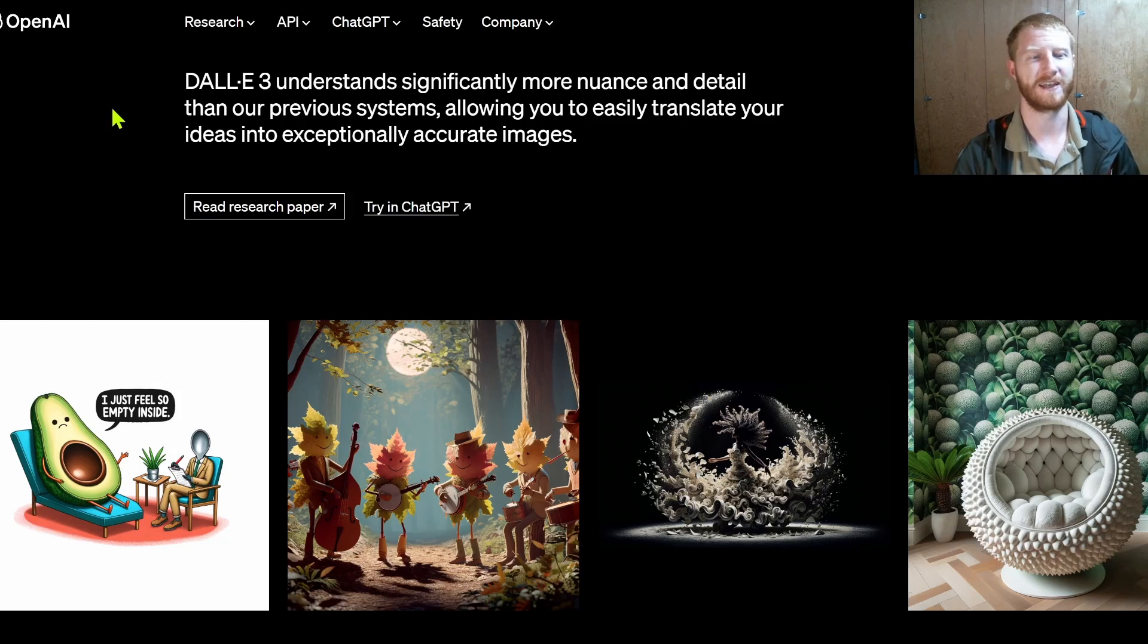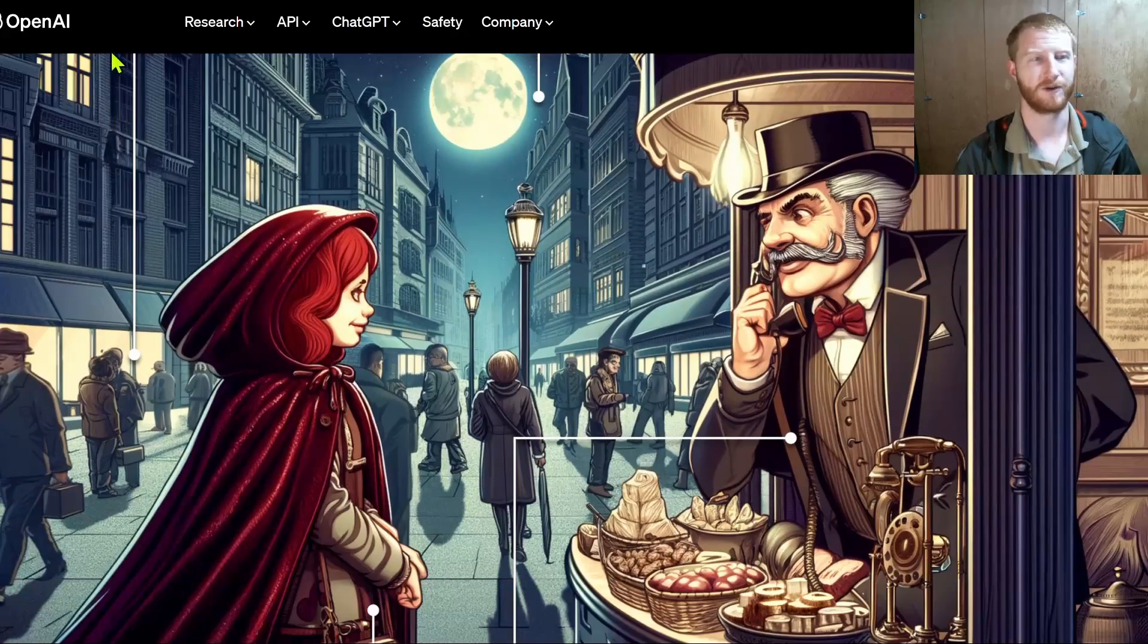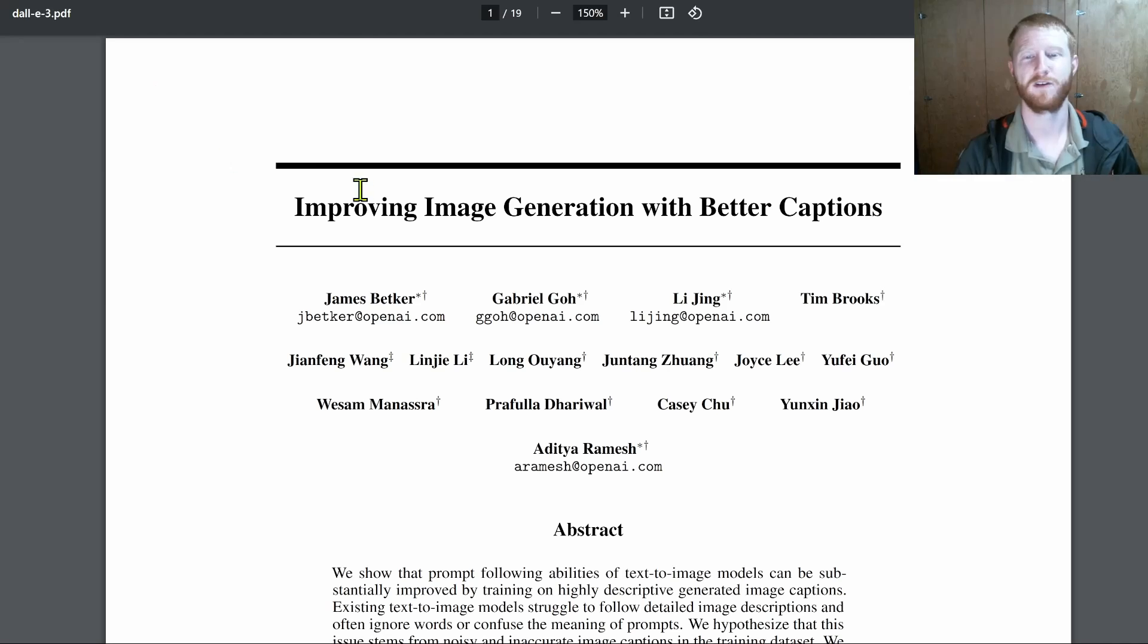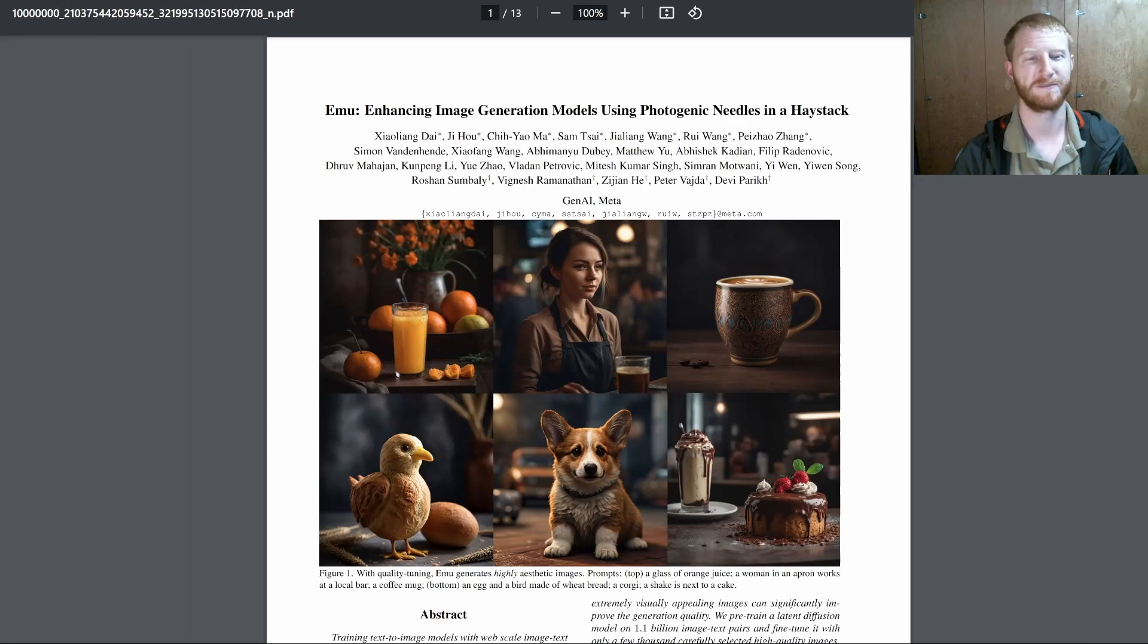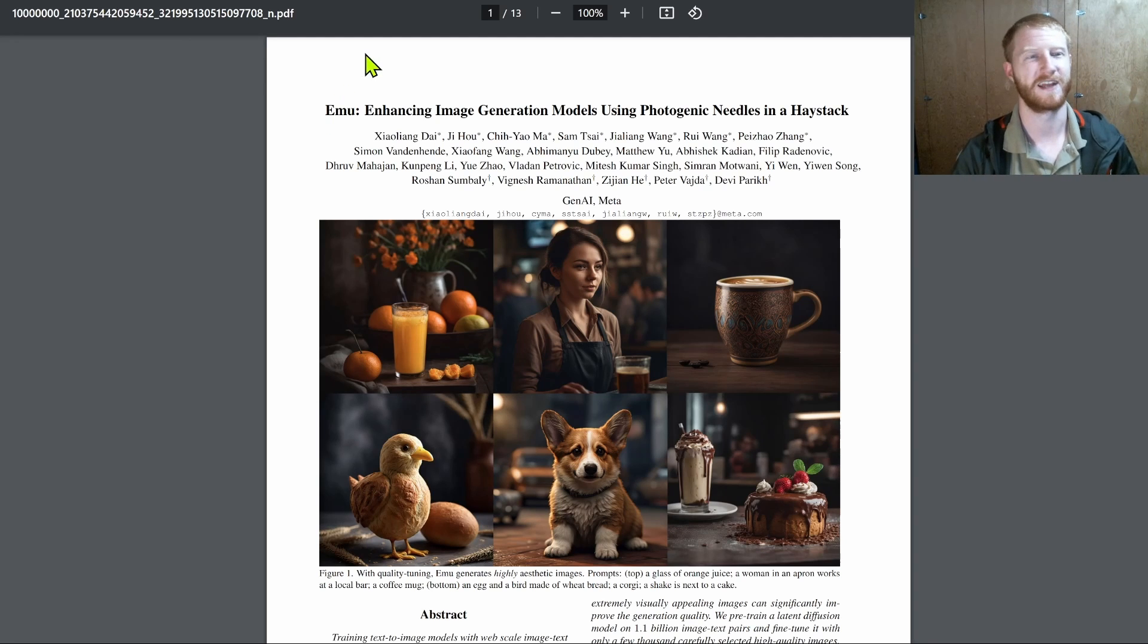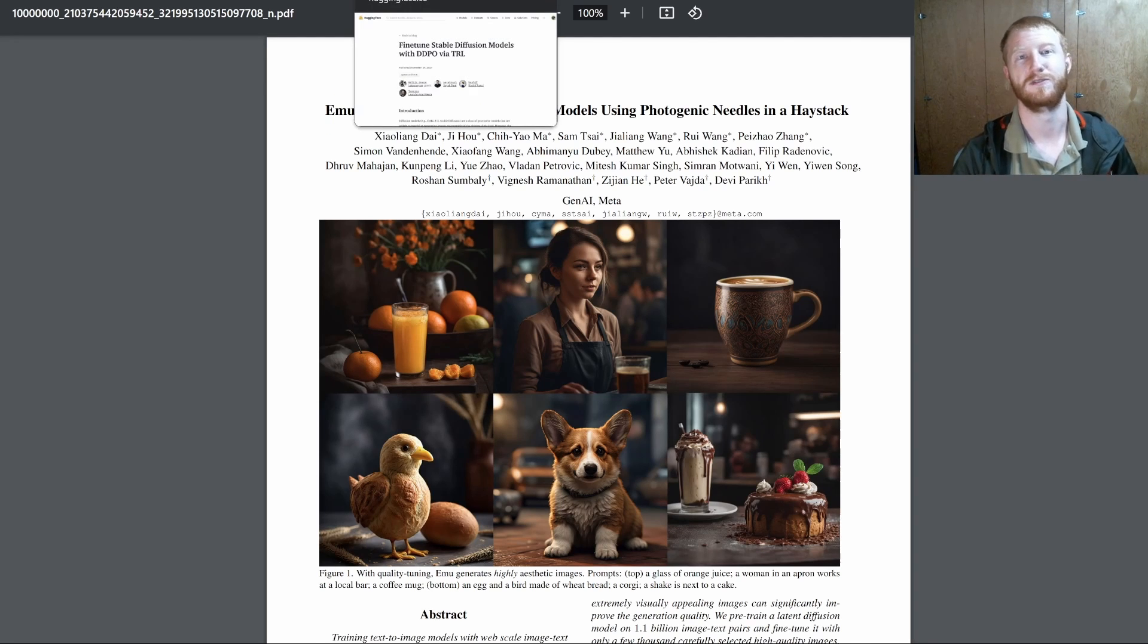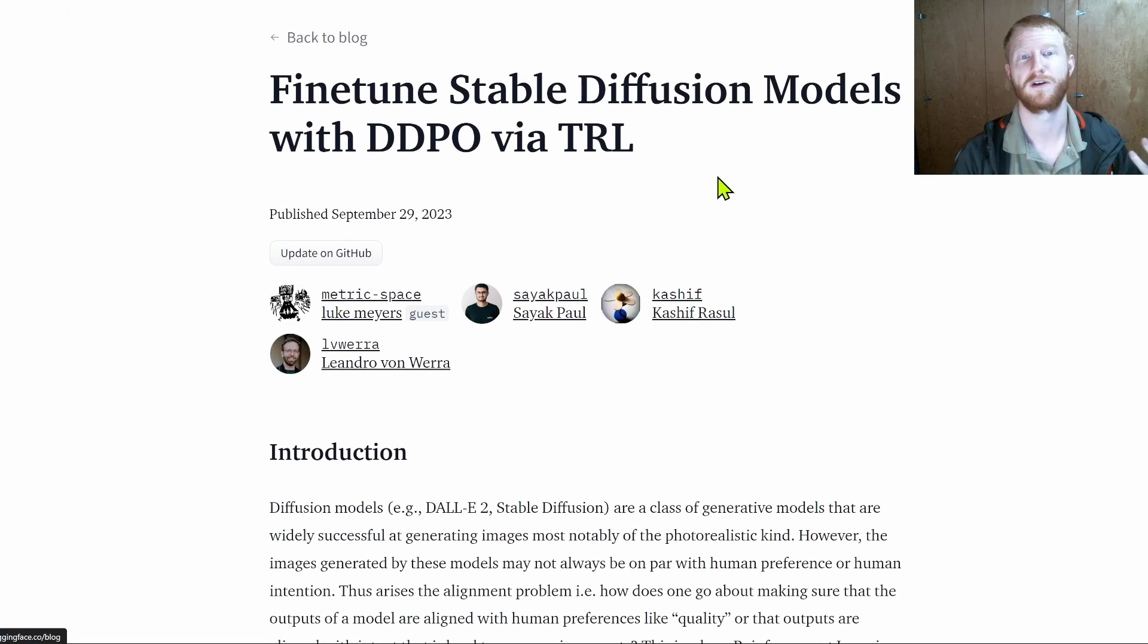So we had DALI-3, really fancy, showing off lots of understanding, improving image generation with better captions. And then we had Facebook's EMU model, enhancing image generation models using photogenic needles in a haystack. There's also been various efforts to fine-tune existing models with more advanced techniques.